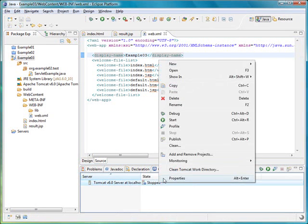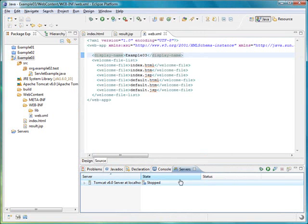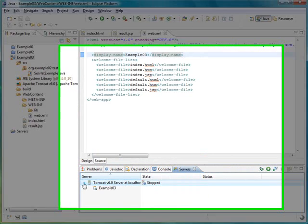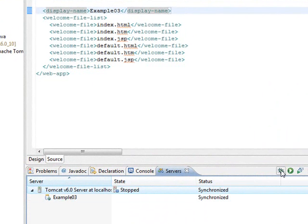Now we can test the Java application on the server. Remember that you need to add the project to the server so that it runs in the context. I have just added the application, as you can see the project appears now. And I click the debug button.